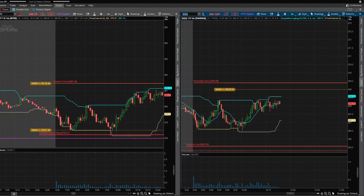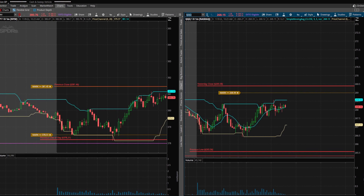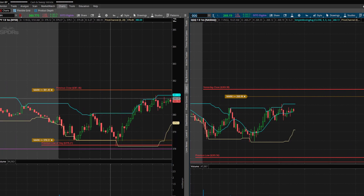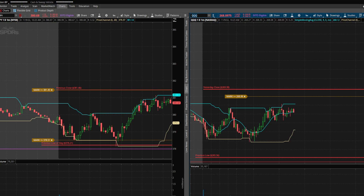Hey, what's going on guys — today I wanted to shoot just a quick little video on the TOS platform. This is just two charts. They have a really cool platform for overall trading, charting, or whatever you want to do. In order to use their software you are going to have to have an account — from my understanding, I could be wrong on that, but I think that is the case.